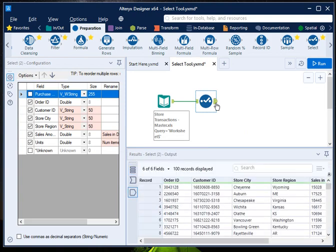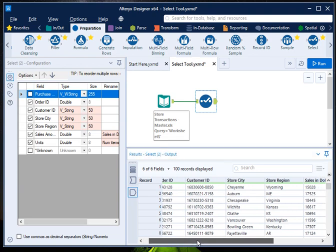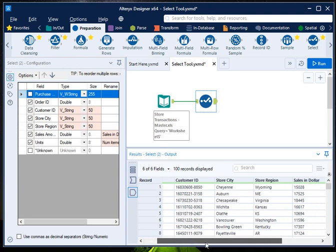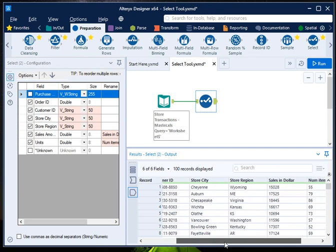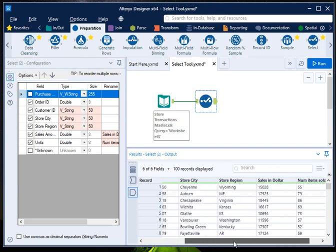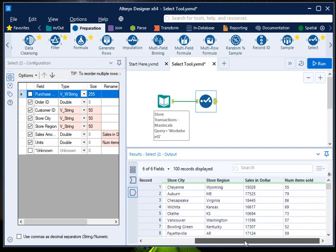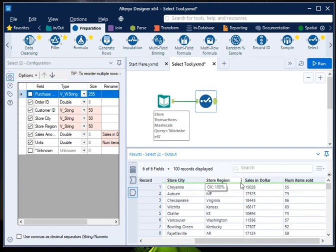Second is customer ID, third is store city, fourth is store region, then sales in dollar and number of items sold. So if you can carefully observe, your variable name is also changed, and your size has also been changed to the required size.